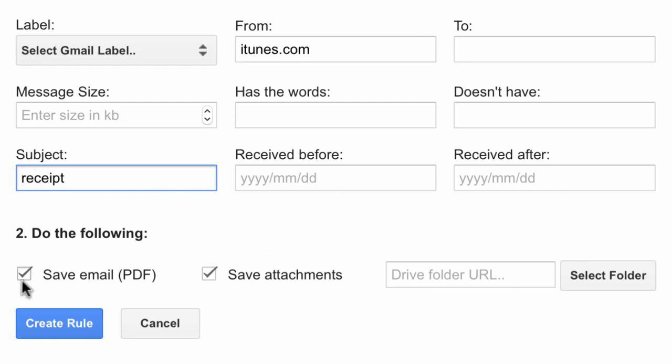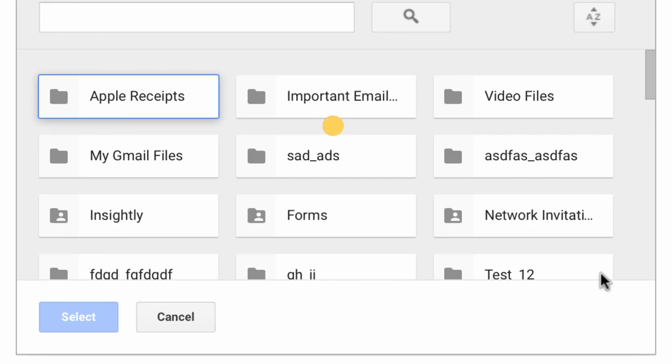I don't want to save the attachments, just the email message and all these emails should be saved into the Apple folder of Google Drive that I just created.